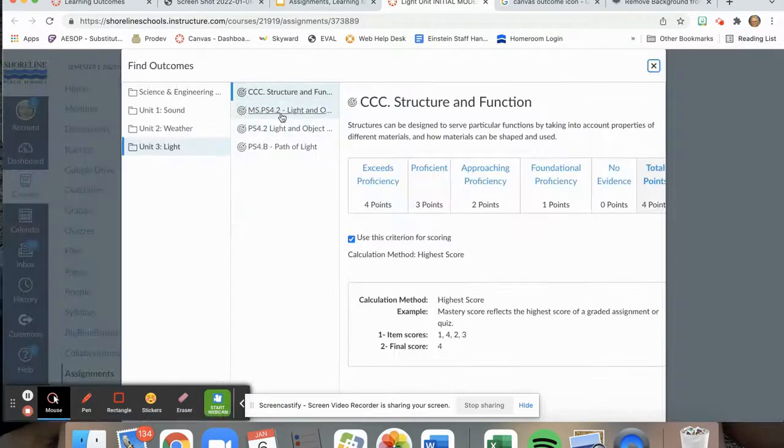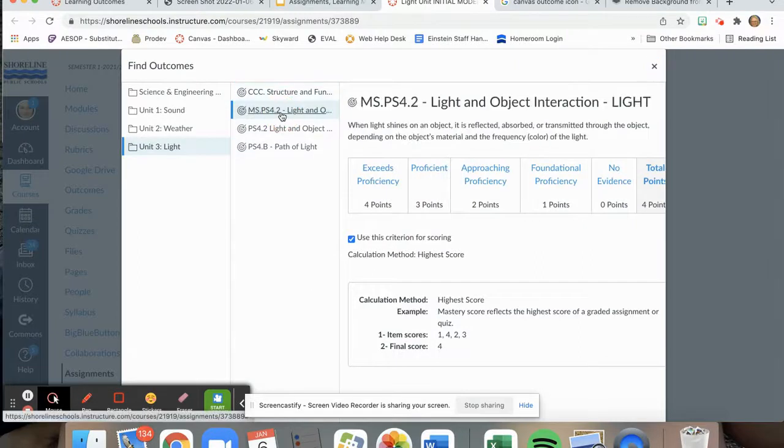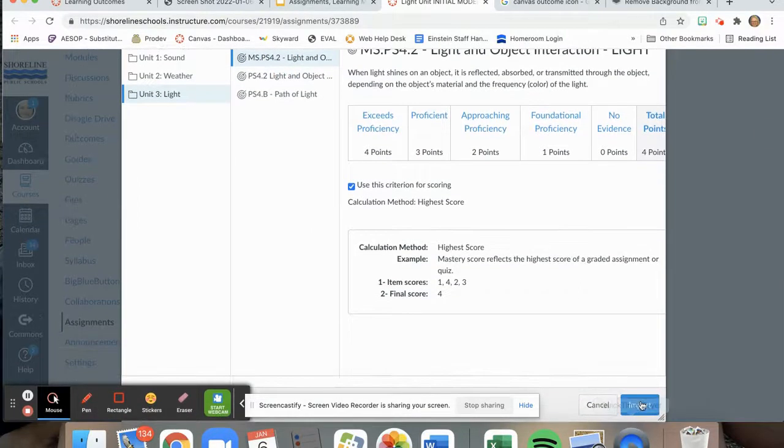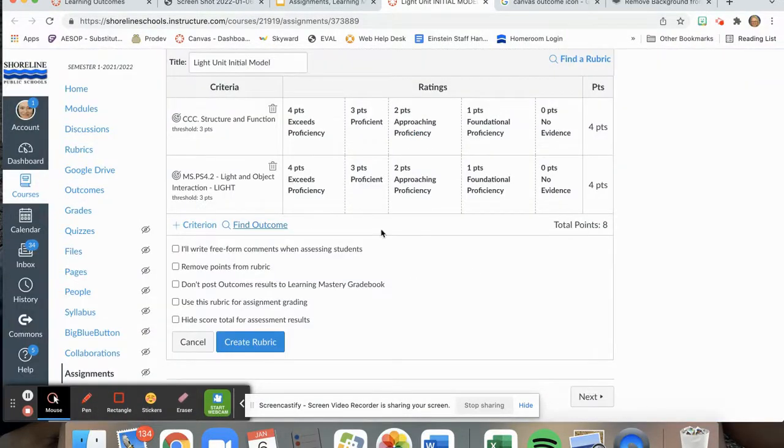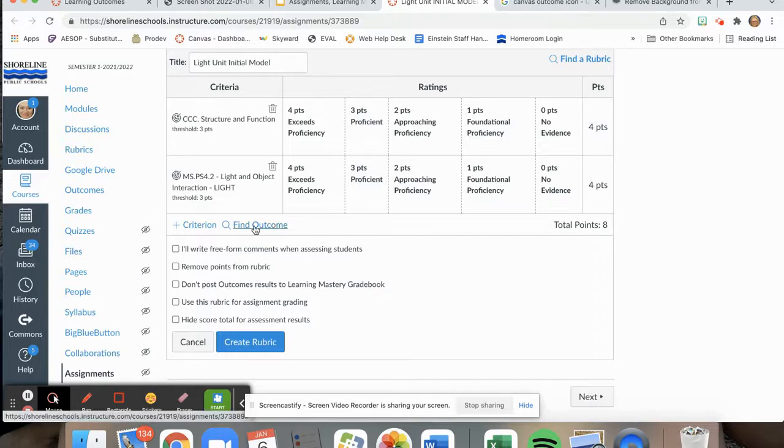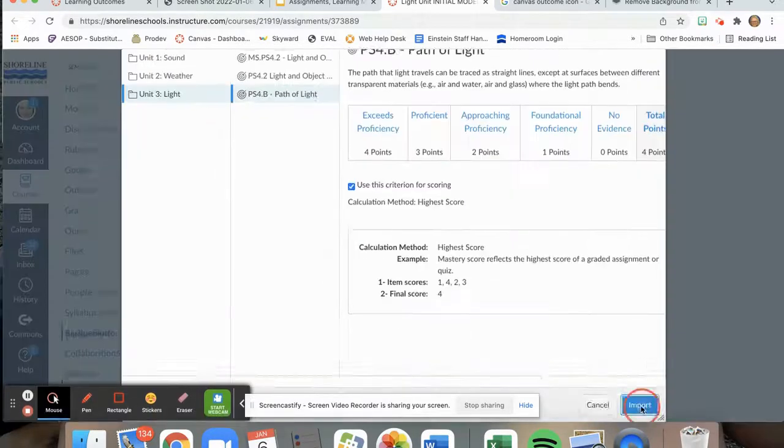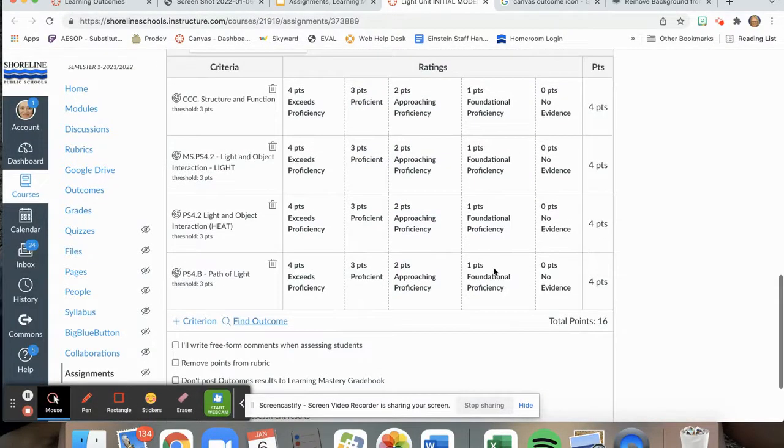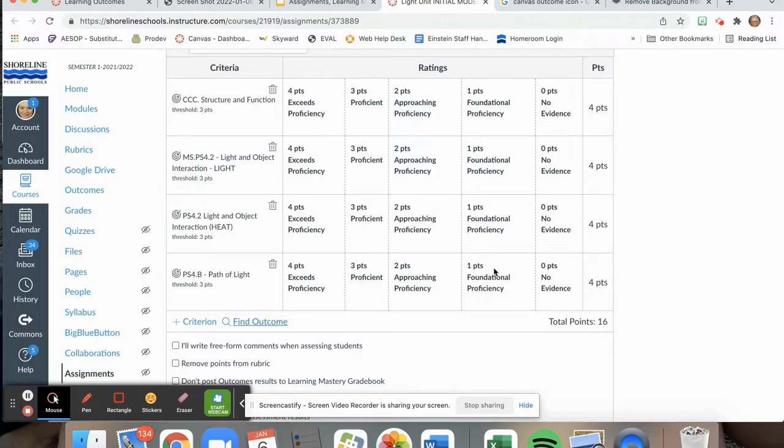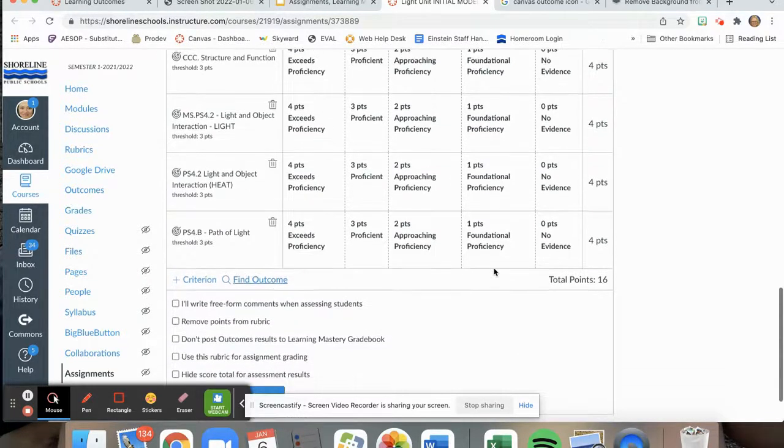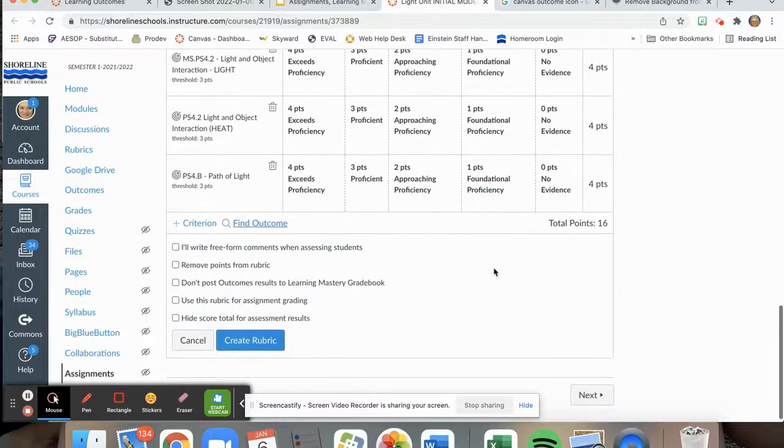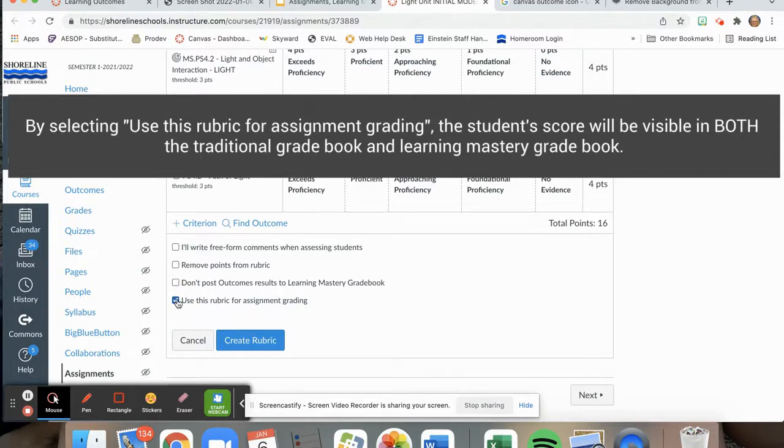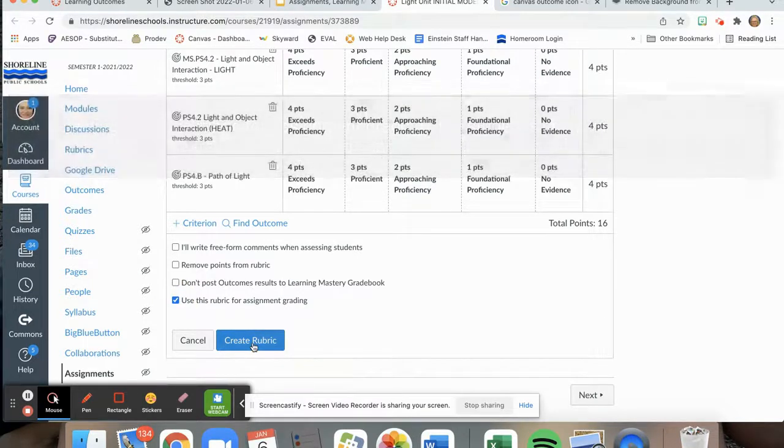I will continue this process going down and adding each of the outcomes by selecting the outcome and hitting import. I have now added all four of the outcomes that I want in my rubric. Next, I like to use this rubric for assignment grading. So I will click this button here. And then I select create rubric.